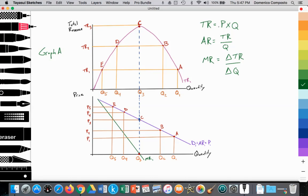So graph A illustrating that parabola of the total revenue curve, that it rises and then reaches its highest point. We're going to see that the TR curve relates to the demand curve.